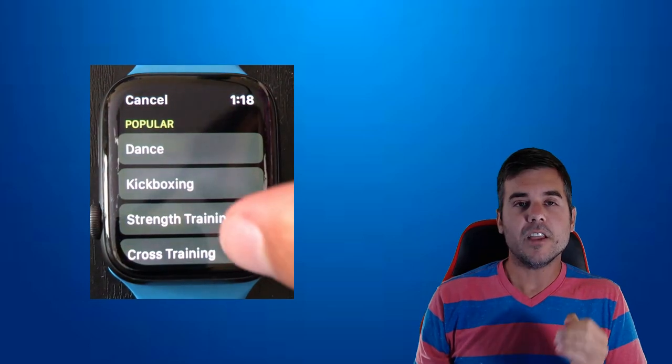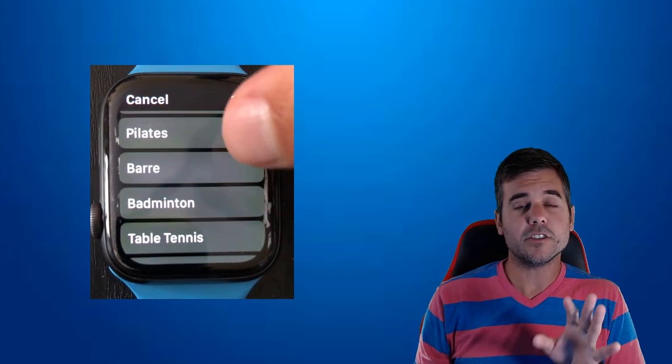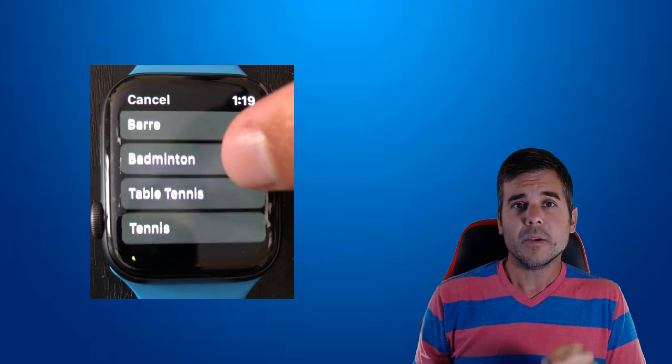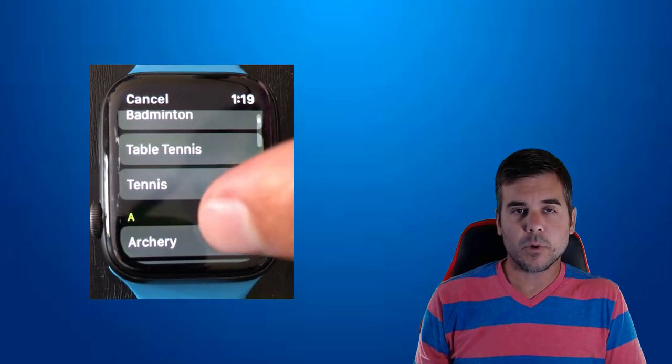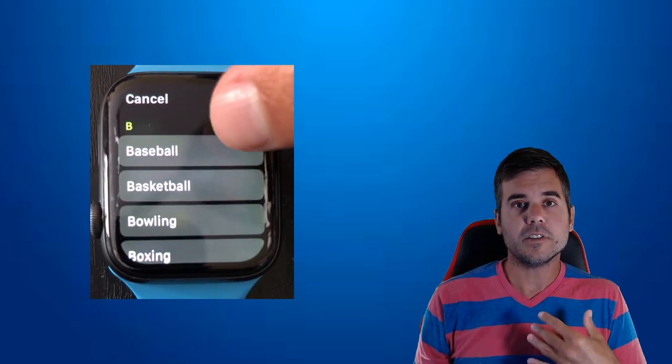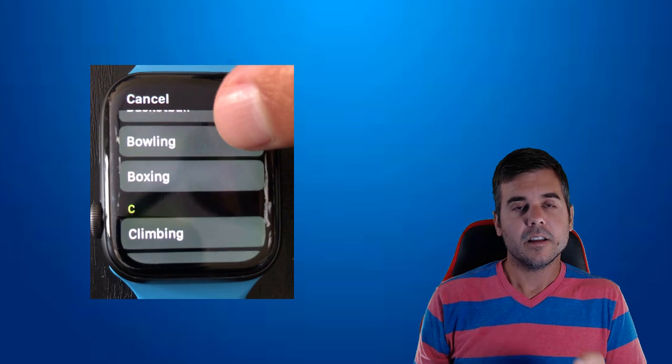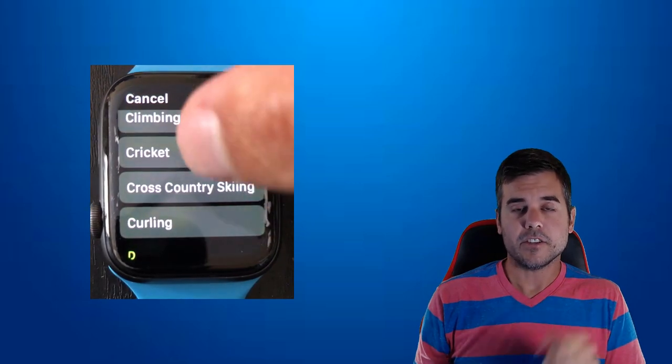You can see from the list there are all kinds of different things we can choose from. We're going to choose whatever it is we want our workout to be. Once we select it, we're going to close out.